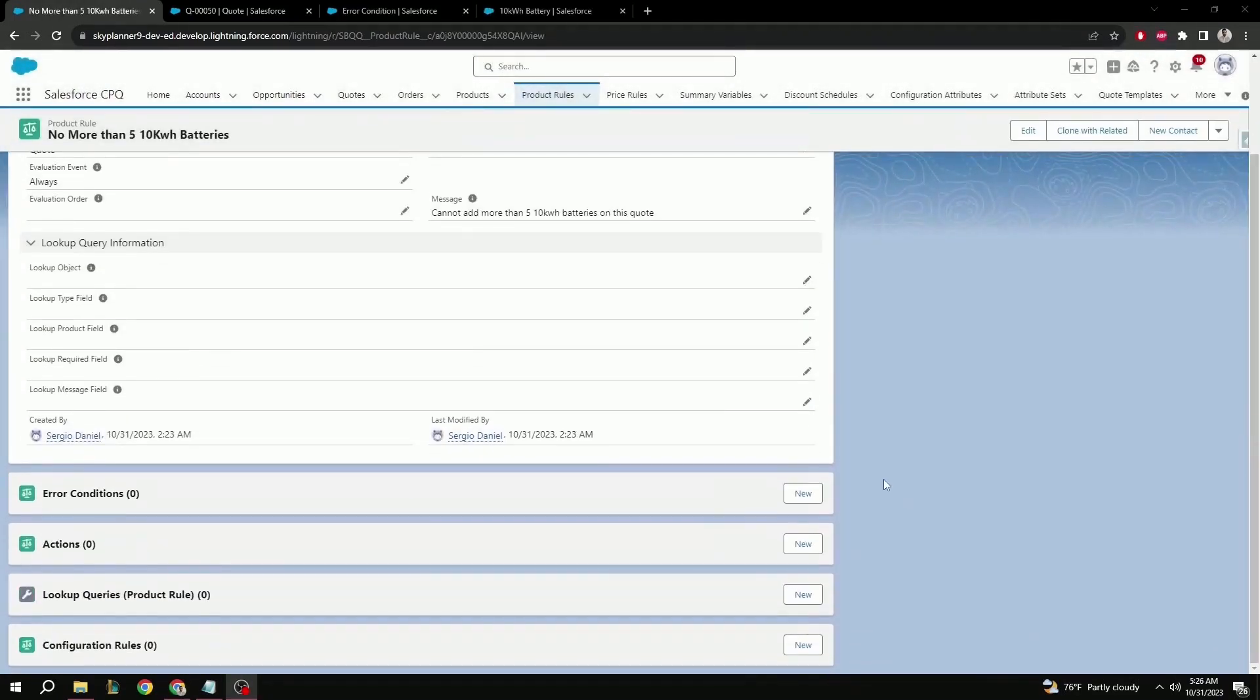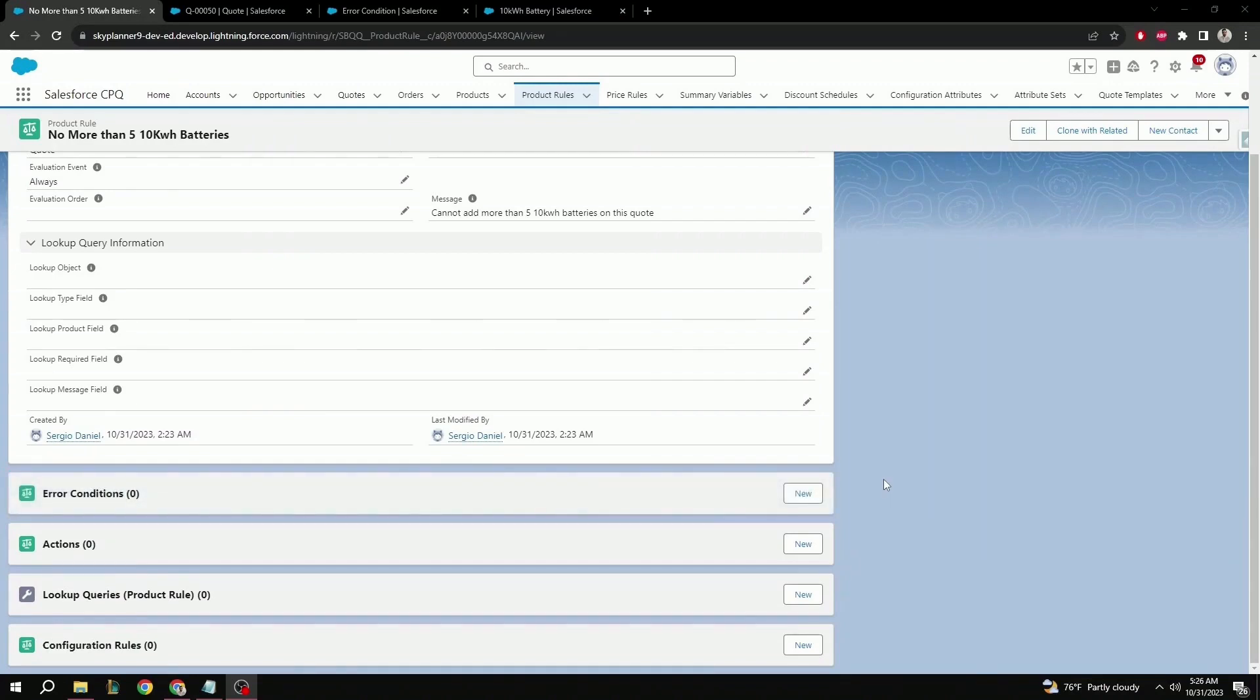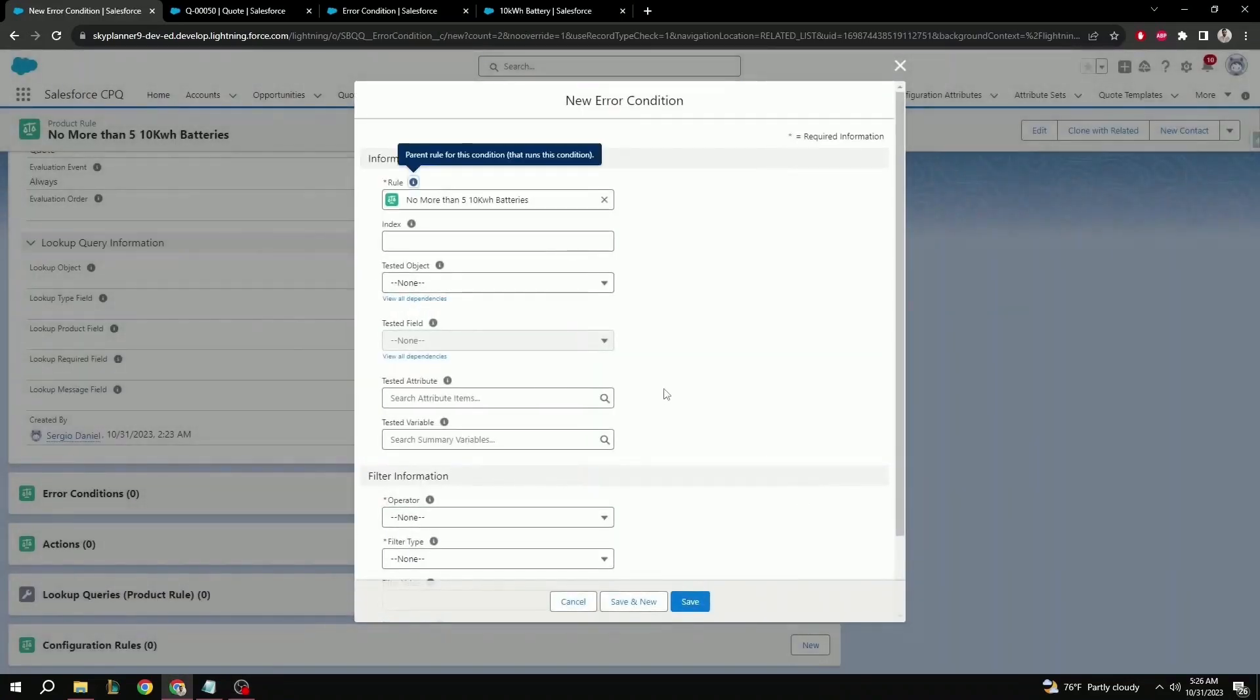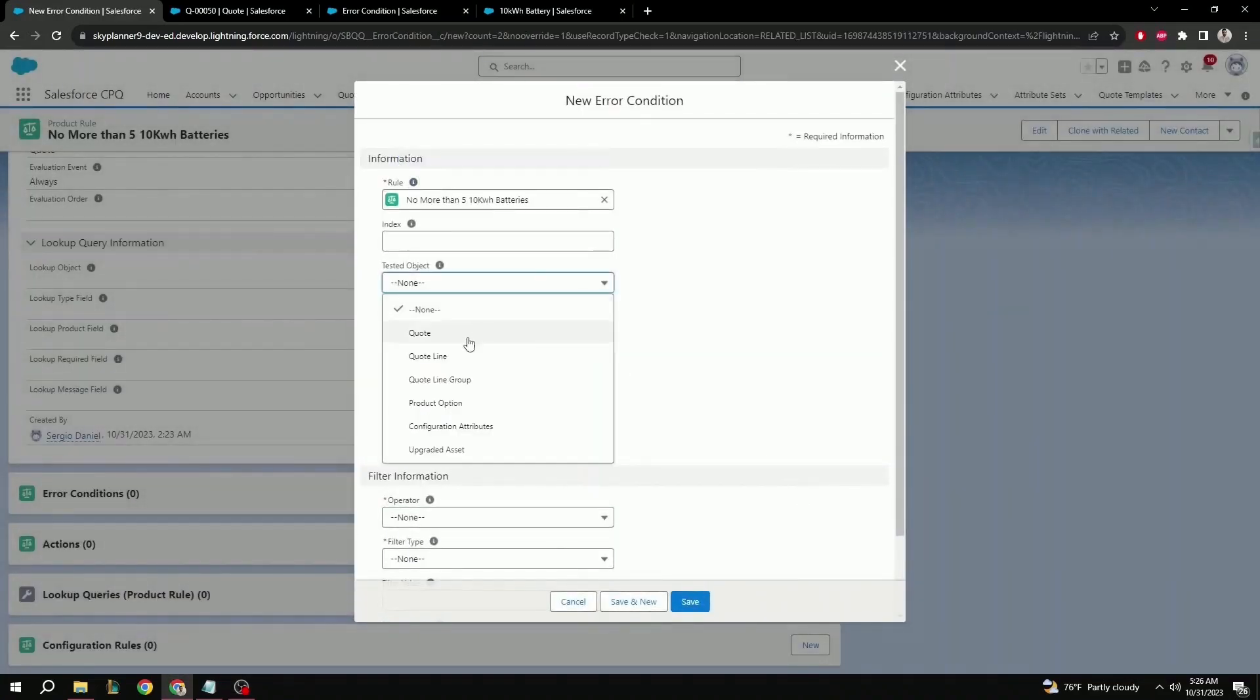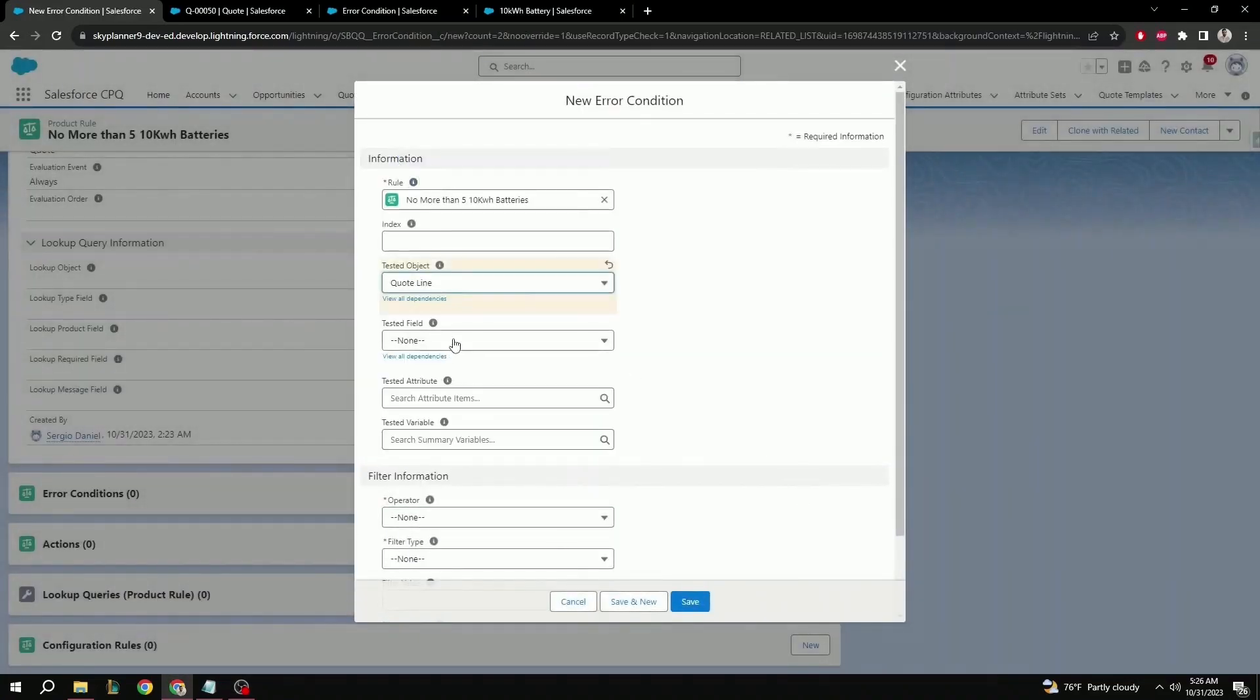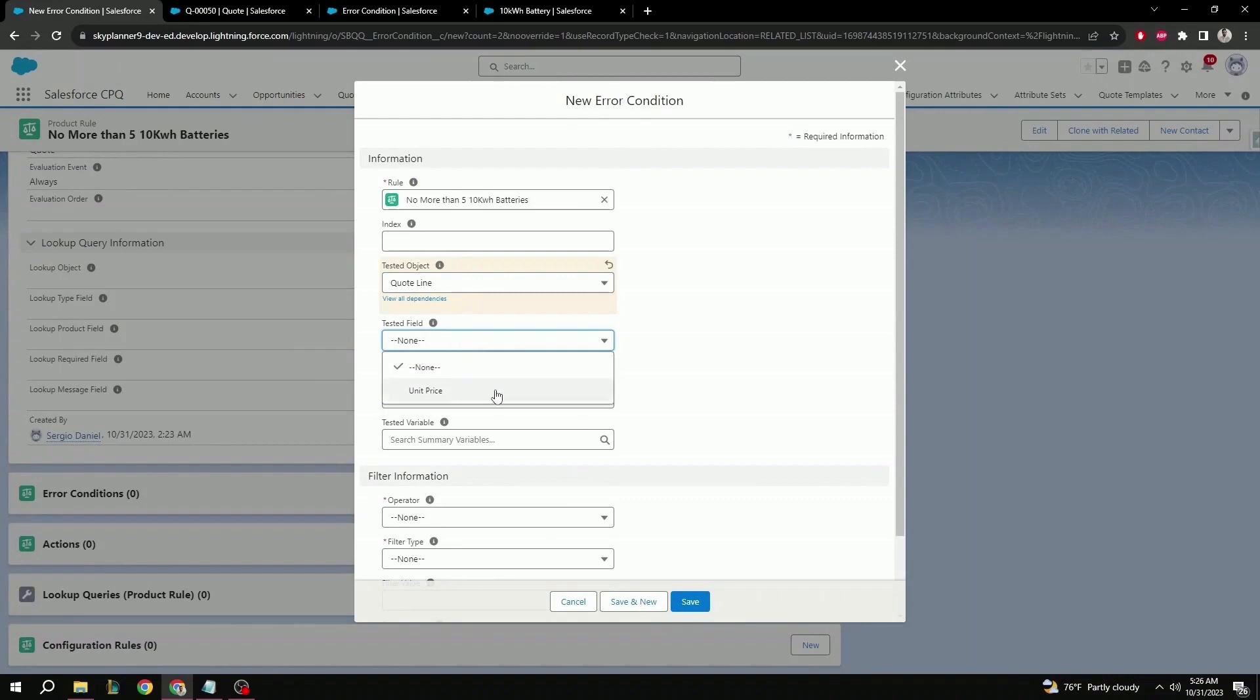From here, we can create an error condition so that our product rule triggers. But before we can configure the error condition, we need to make sure that the fields we're going to be checking, in this case product name and quantity, are available for selection on the error condition object as a tested field. Because, as we can see here, if we go to tested field, all we have available right now is unit price.